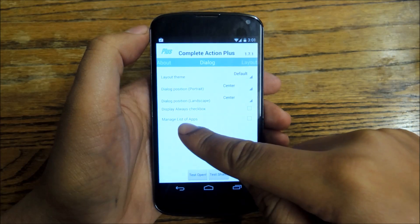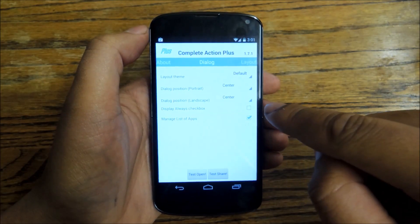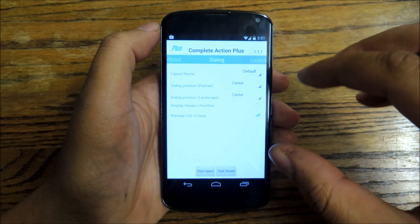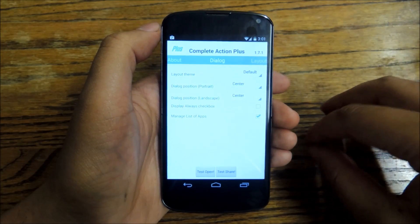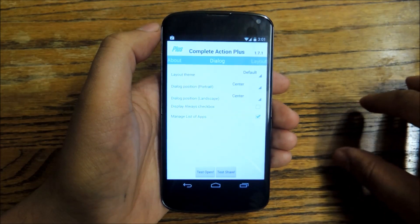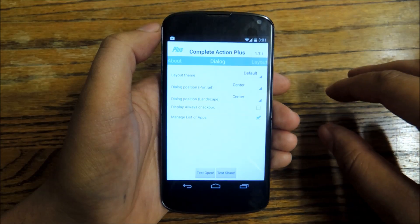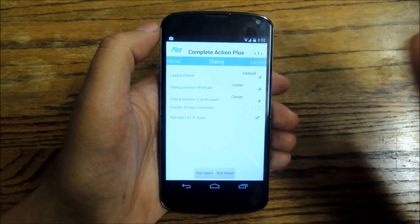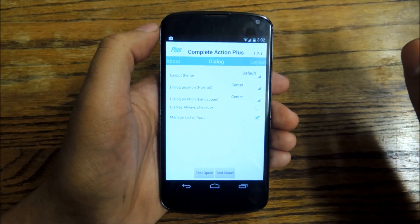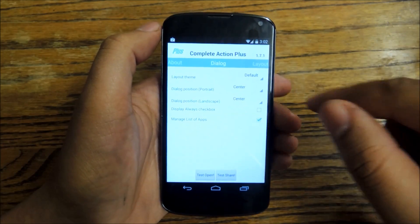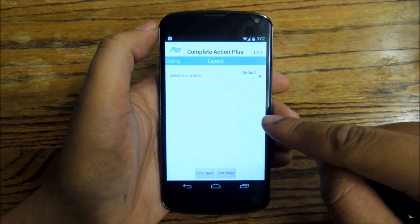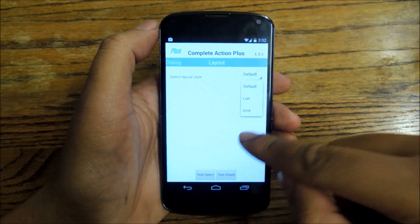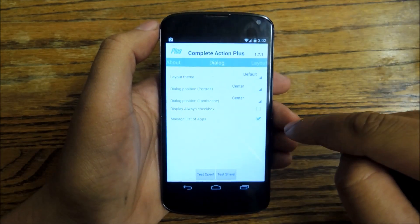Some of the settings you can mess around with: you can change the layout theme from default to light to dark, you can change the position from center to bottom, and you've got a lot of navigation options. You can check the box for a managed list of apps, which is a great feature because it means that anytime you open up that dialog box, you can set which apps are associated with that action and change what you'll see. You can also change the layout from list to grid.